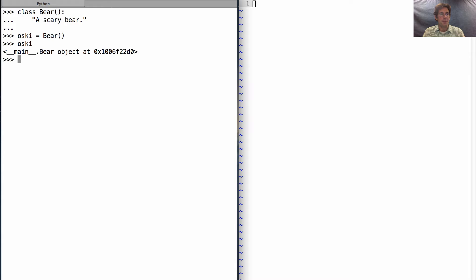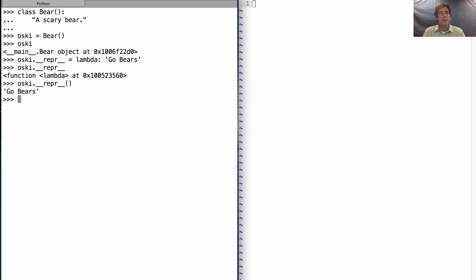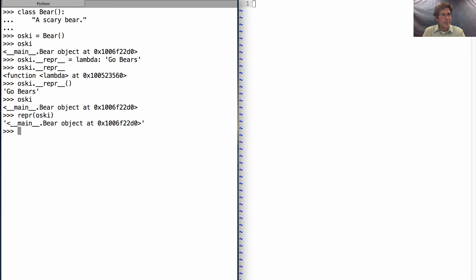We'd like osky to be able to do something useful. For instance, when I say osky, it would be nice if instead it printed out 'go bears'. So how about I give a repr method to osky which takes no additional arguments to invoke and prints out 'go bears'. If I invoke that repr method on osky, it will say 'go bears'. But if I print osky out, it still says it's just a Bear object. So repr, the generic function, doesn't just invoke the __repr__ method on the instance that was passed to it.